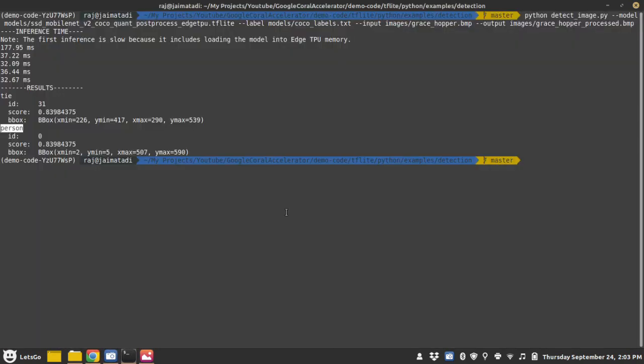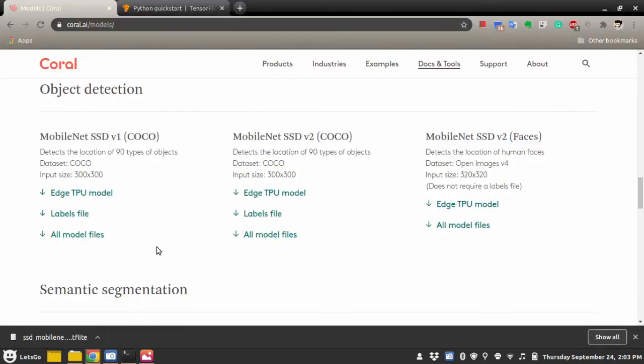Now the last part comes: what you can do with this coral accelerator. So what I suggest is that